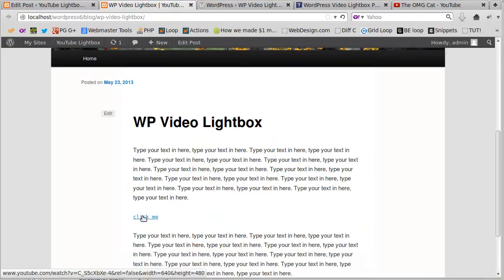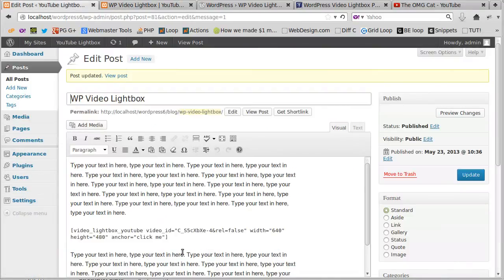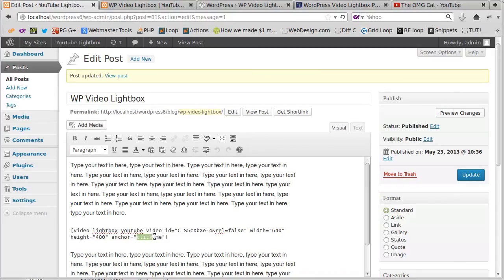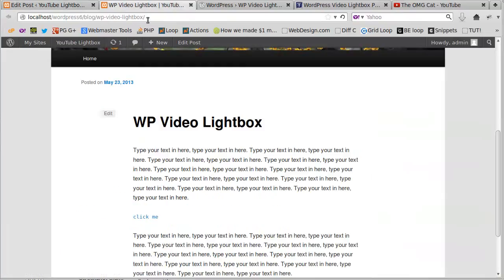Now what you can do if you want to change the text is just edit that text where it says click me. But what you can also do is add an image, make a thumbnail instead of having a text link.